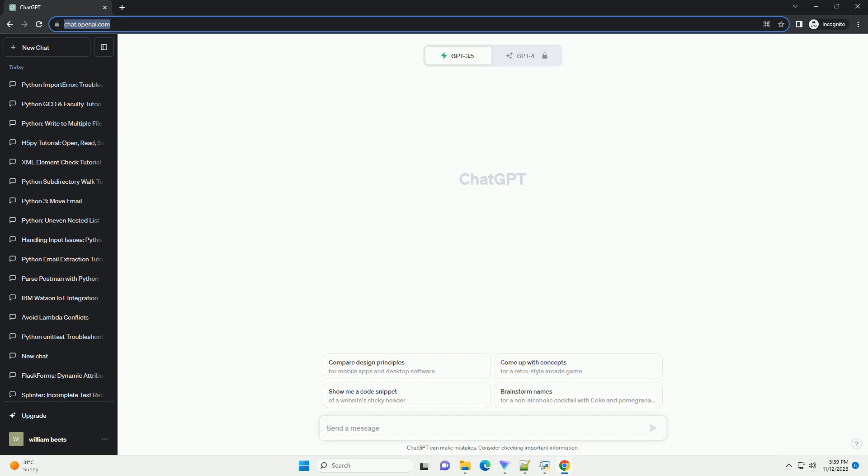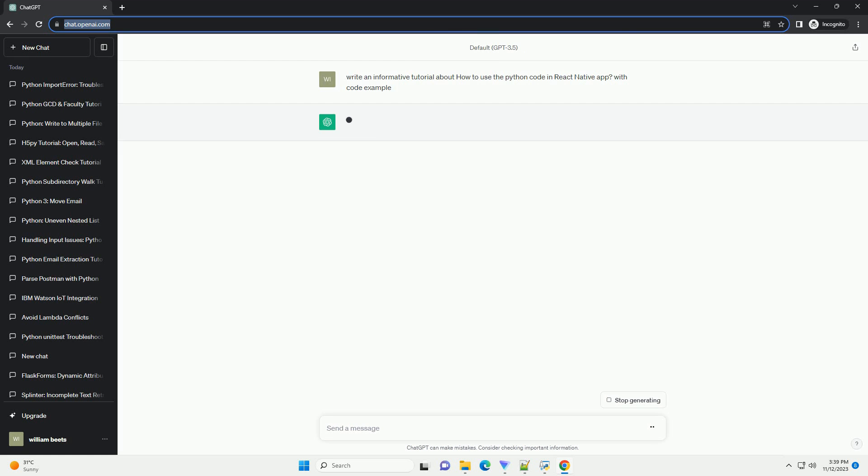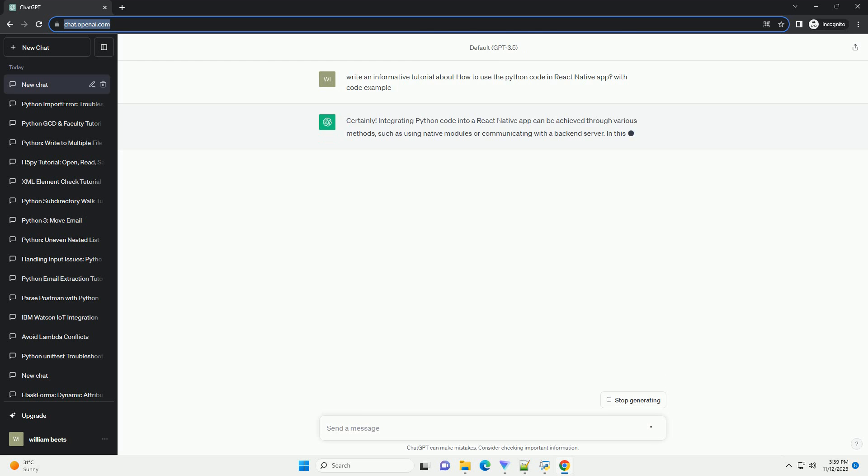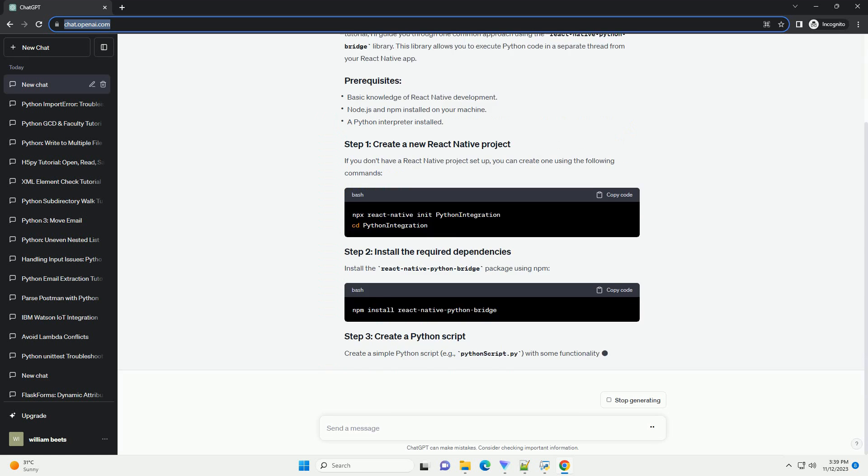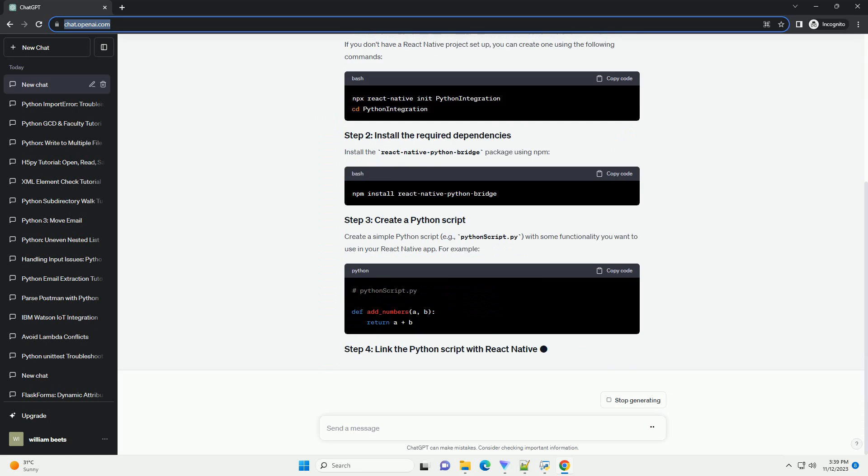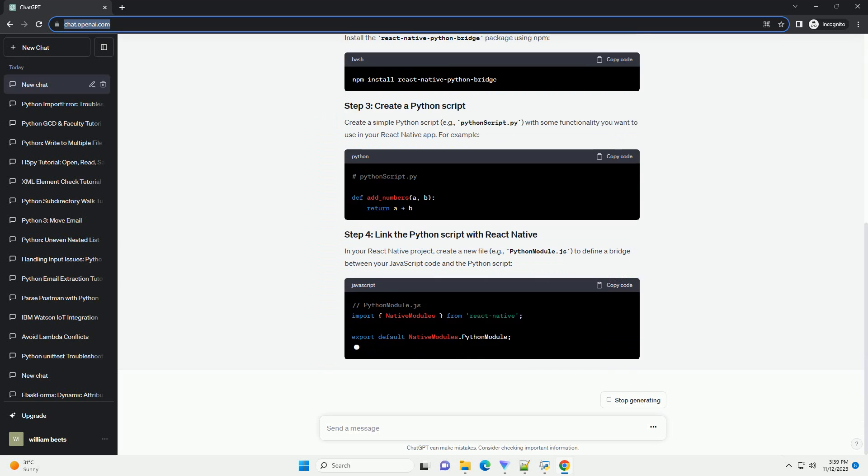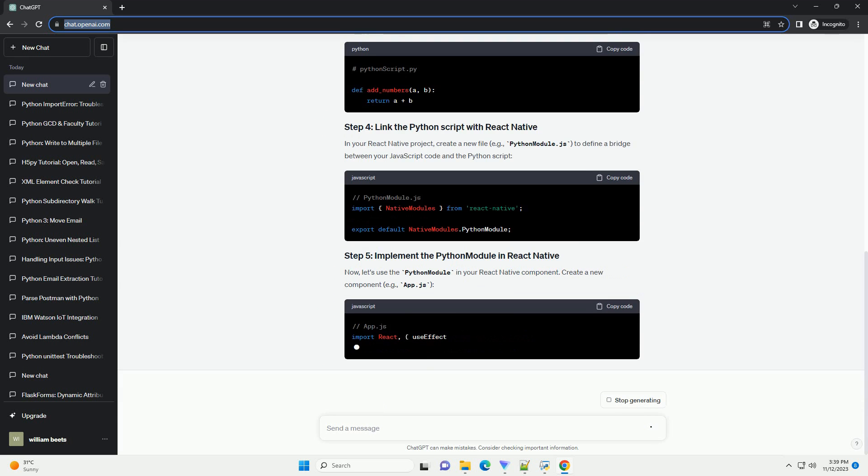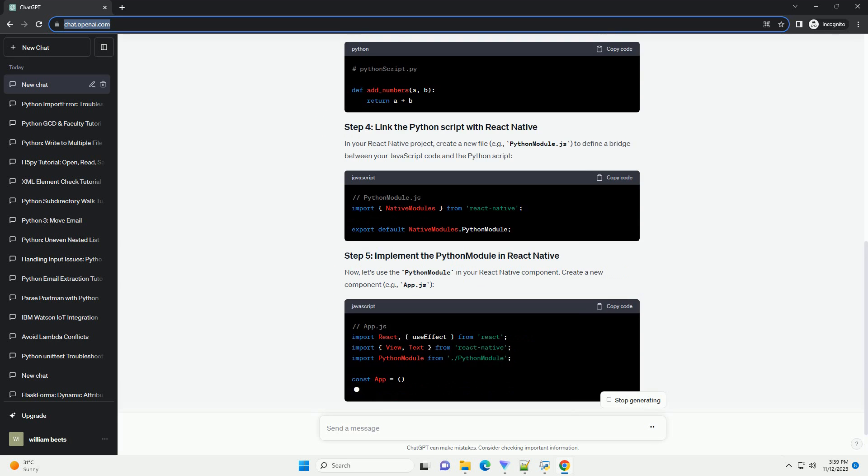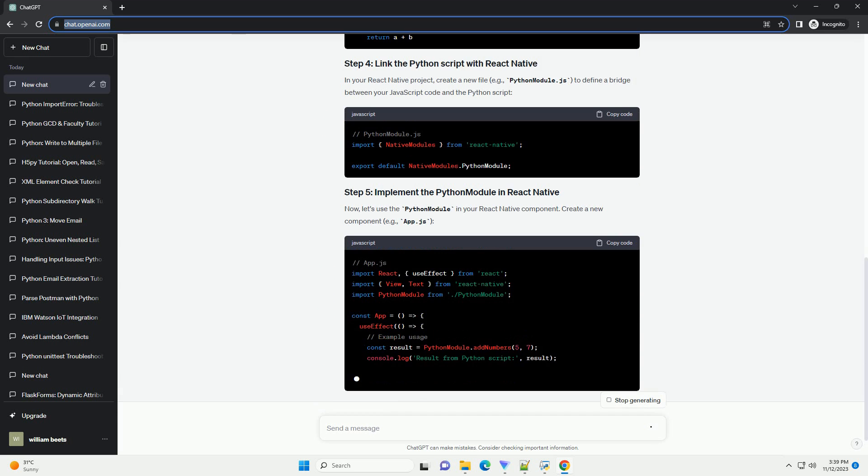Please subscribe and you can download this code from the description below. Integrating Python code into a React Native app can be achieved through various methods, such as using native modules or communicating with a backend server.